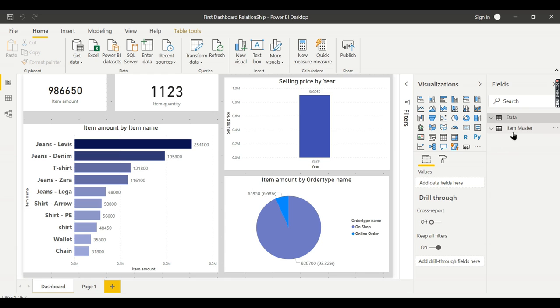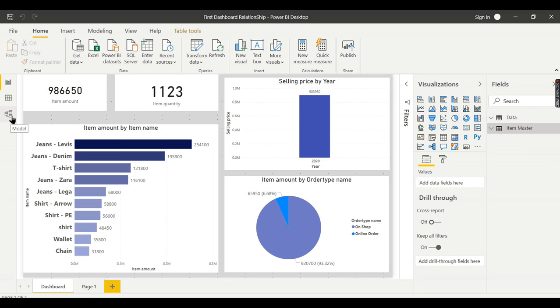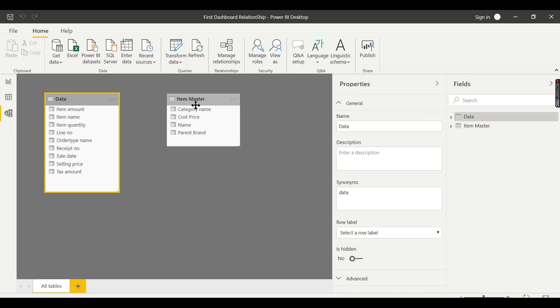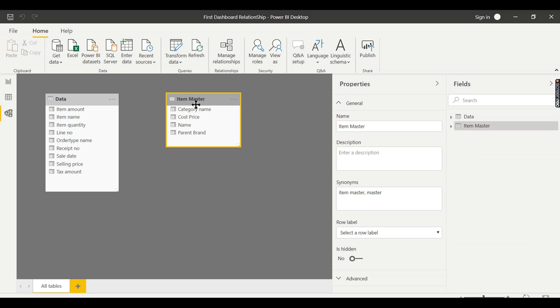It has loaded. Now we got two tables. Let's explore the Model tab. Now you see a data table and item master table.